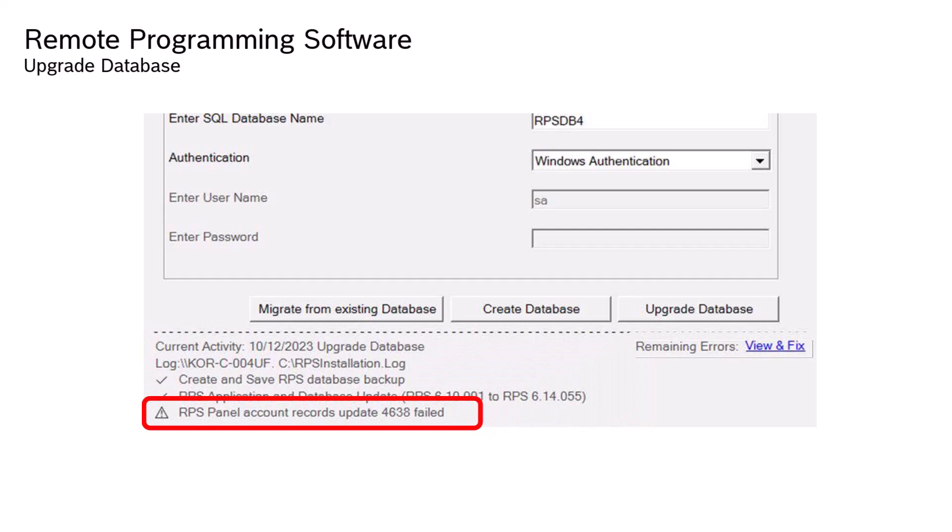Errored panels will be logged, tracked, and controlled. While the physical panel will continue to operate, select RPS remote operations for that panel, such as sending new programming, duplicating, or exporting, will not be allowed. RPS has methods to attempt fixing an errored account record.